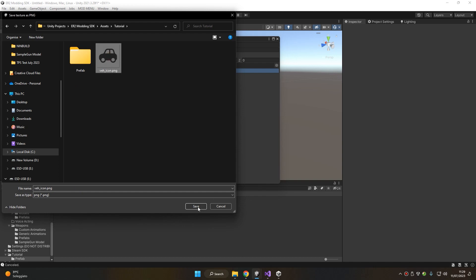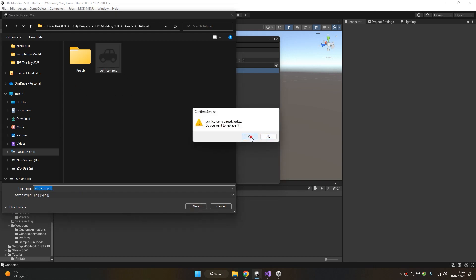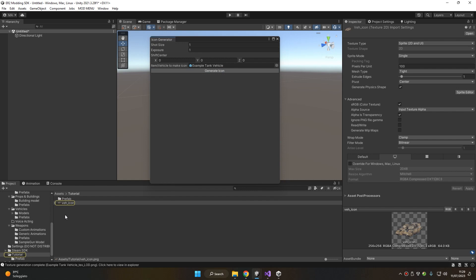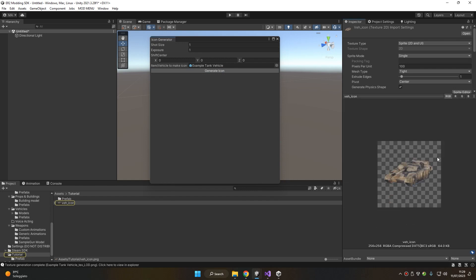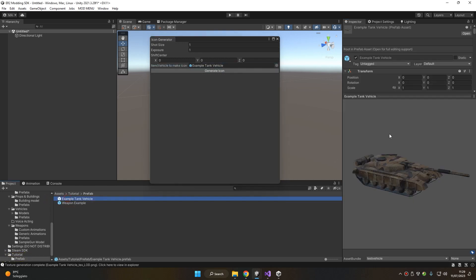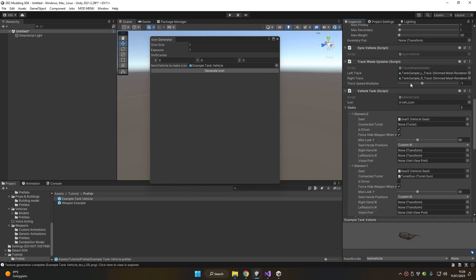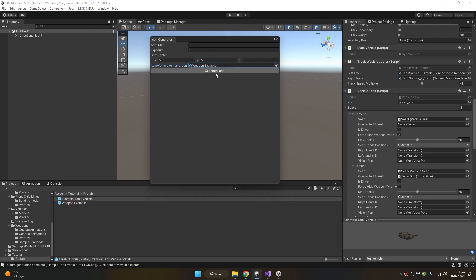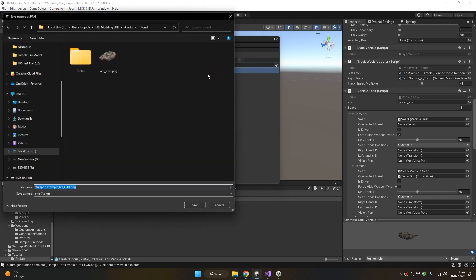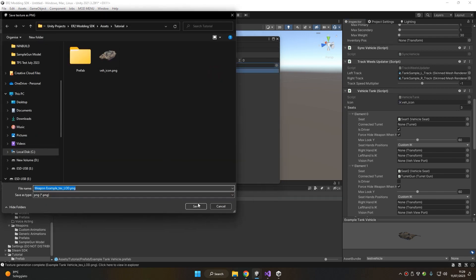As you can see, the icon got generated and was automatically assigned to our prefab. Let's do the same with our weapon and generate the icon in the same folder.